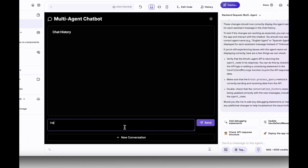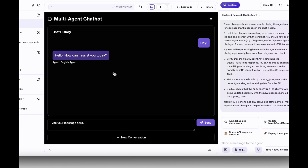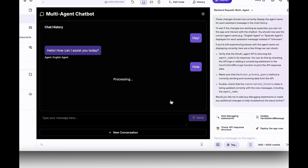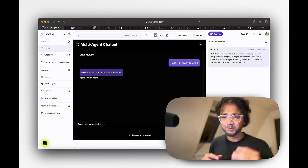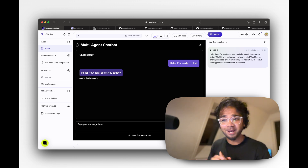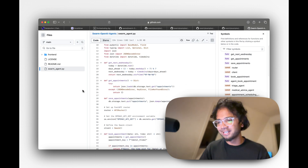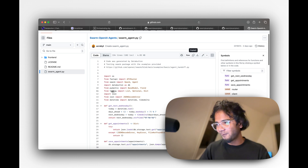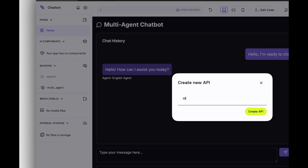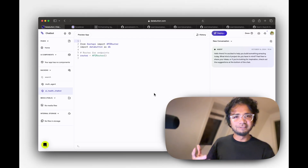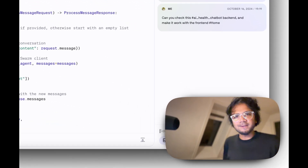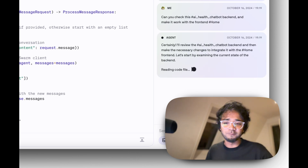Let me try with a new message. I say 'hey' and send it — it shows English agent is responding. Then I say something in Spanish and it now shows Spanish agent. Since this is working, the next part is a bit more complicated. I'll show you the healthcare chatbot instead of having Databutton write it from scratch. I have a GitHub repository with the full medicine agent code — I'll copy that file, create an 'AI health chatbot' backend in Databutton, paste the entire thing, and ask Databutton to make it work with the frontend.